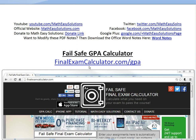Hi, it's Math Easy Solutions here to discuss a quick tutorial on the latest calculator from our finalexamcalculator.com website. This video is going to cover a GPA calculator — a grade point average calculator — and you can go to finalexamcalculator.com/GPA to use it.